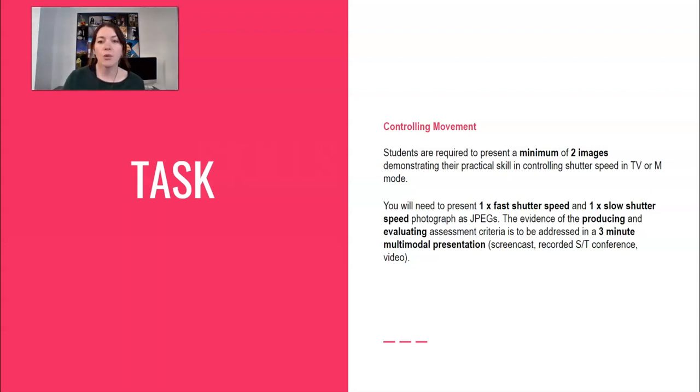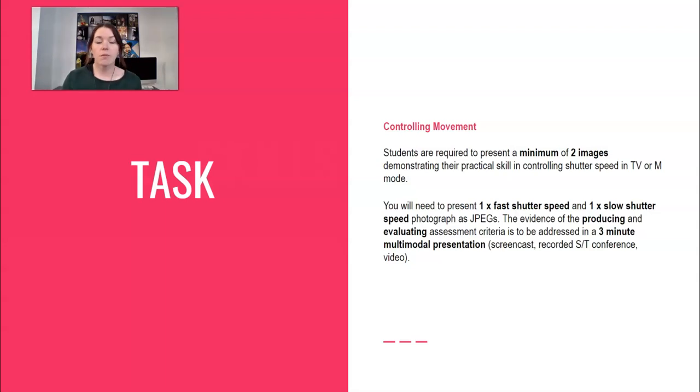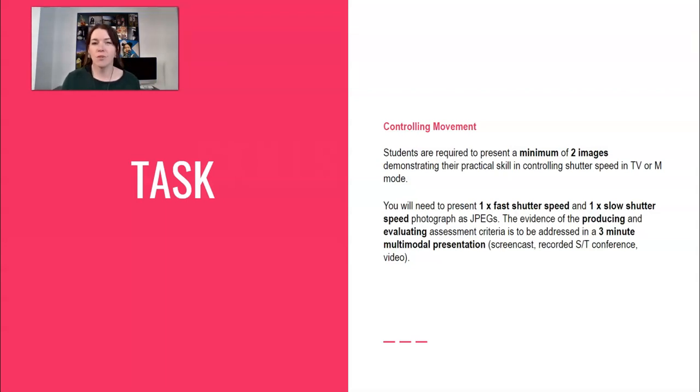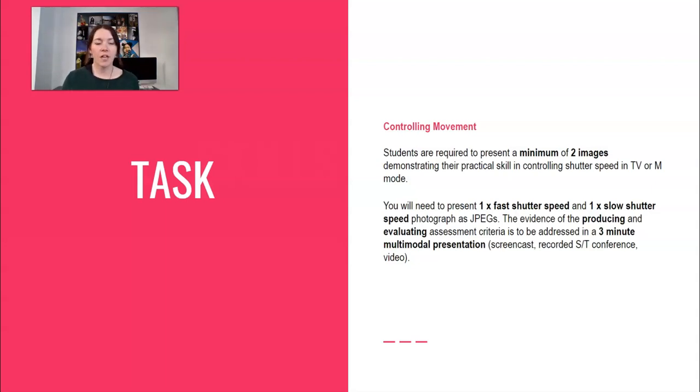So this assignment you are required to present two photos, it's a minimum, you can do more if you wish, but it's to demonstrate your practical skill in controlling movement. You can either use TV mode or manual mode. Most of you are using manual mode so I would just stick with that. You're going to need to present a fast shutter speed and a slow shutter speed as JPEGs.